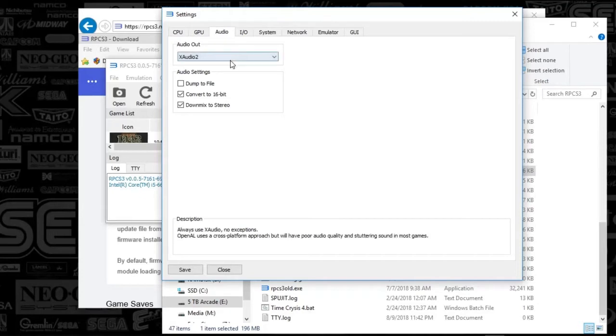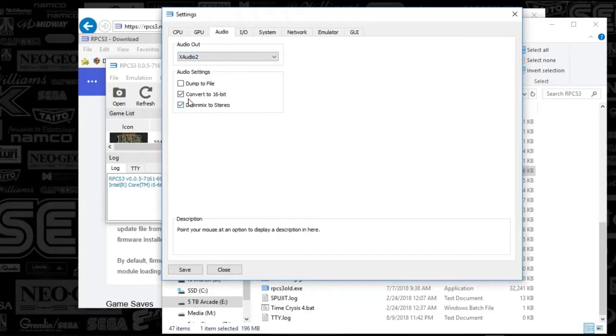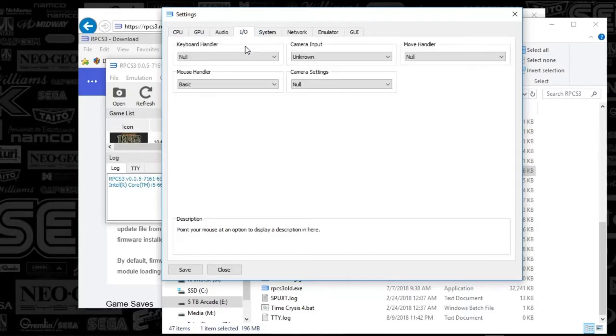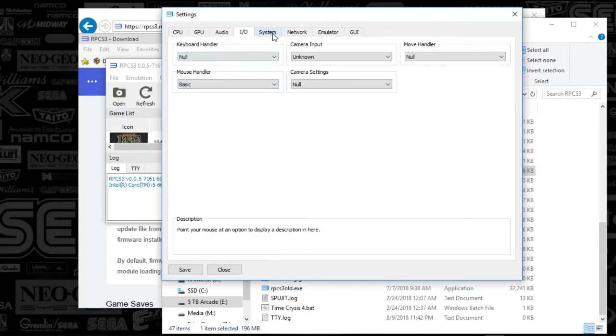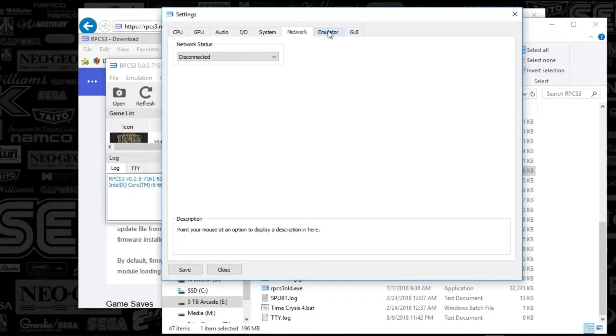Next, we've got audio. You're going to select your audio, and I'm pretty sure those are defaults as well. The I/O, all that was default. System, that was all default. Network.